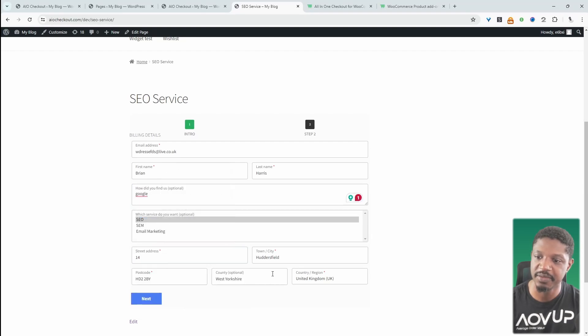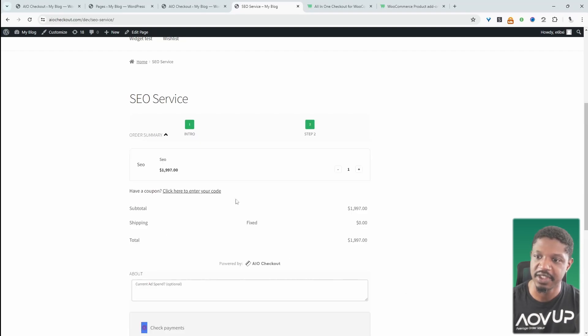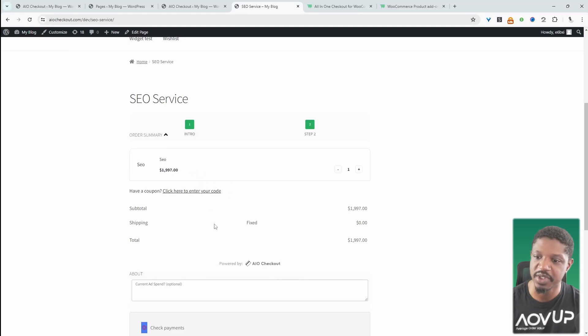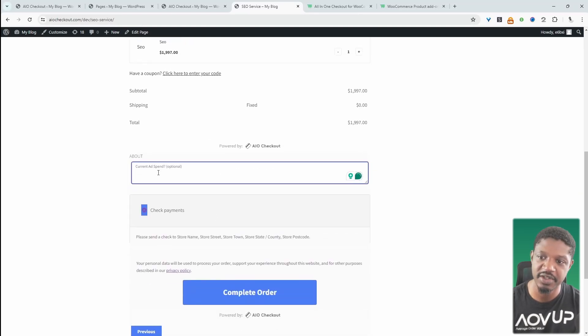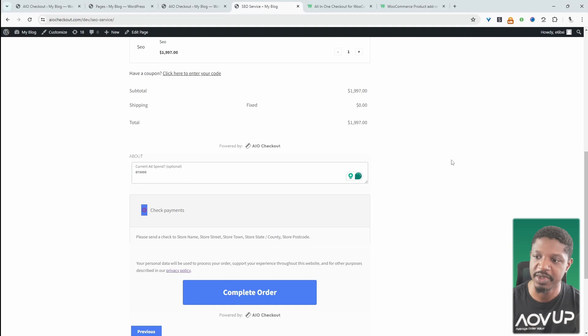Go ahead and fill in some extra details. Let's go ahead and click next. Here we've got a summary of the service which we're currently offering and then some additional information on this page here.